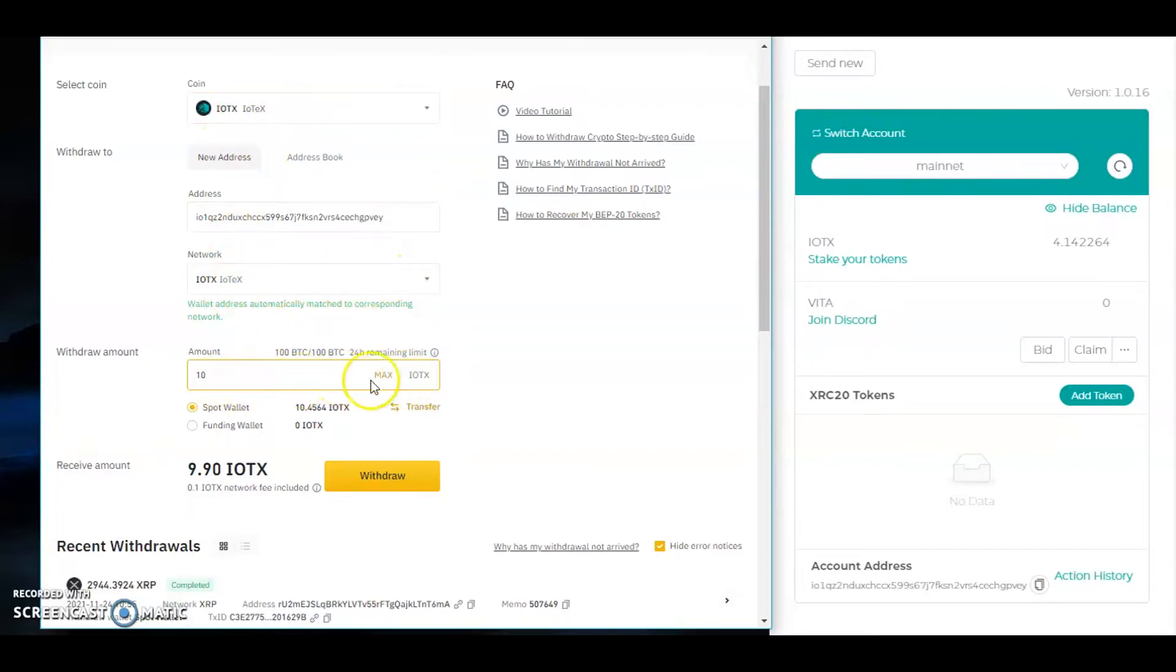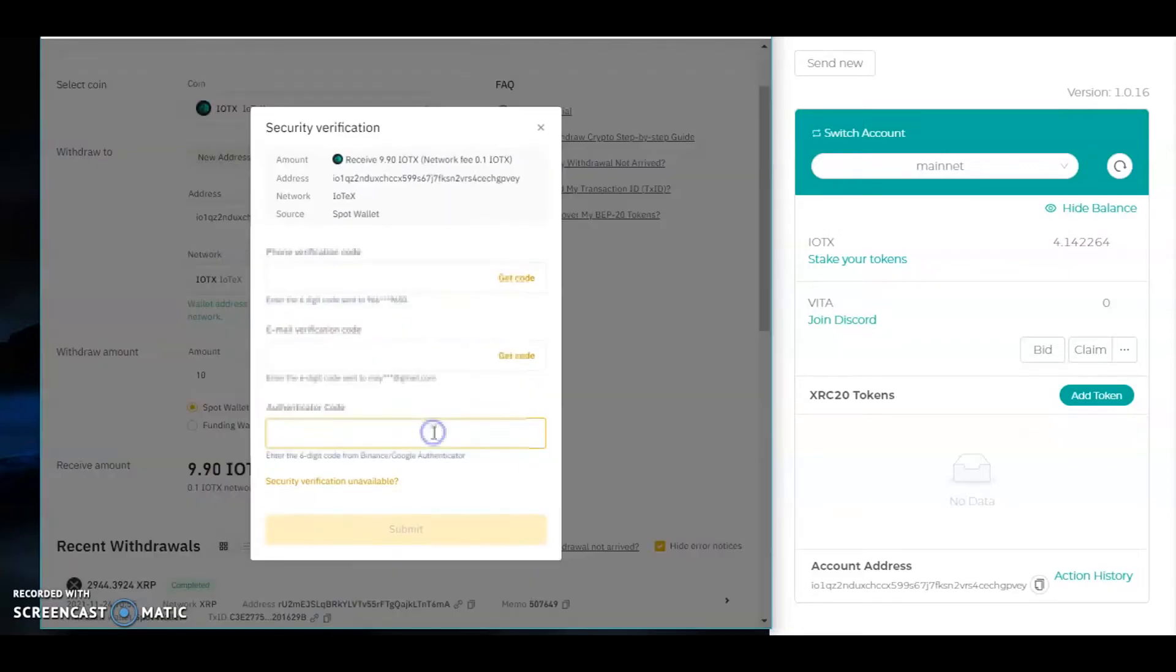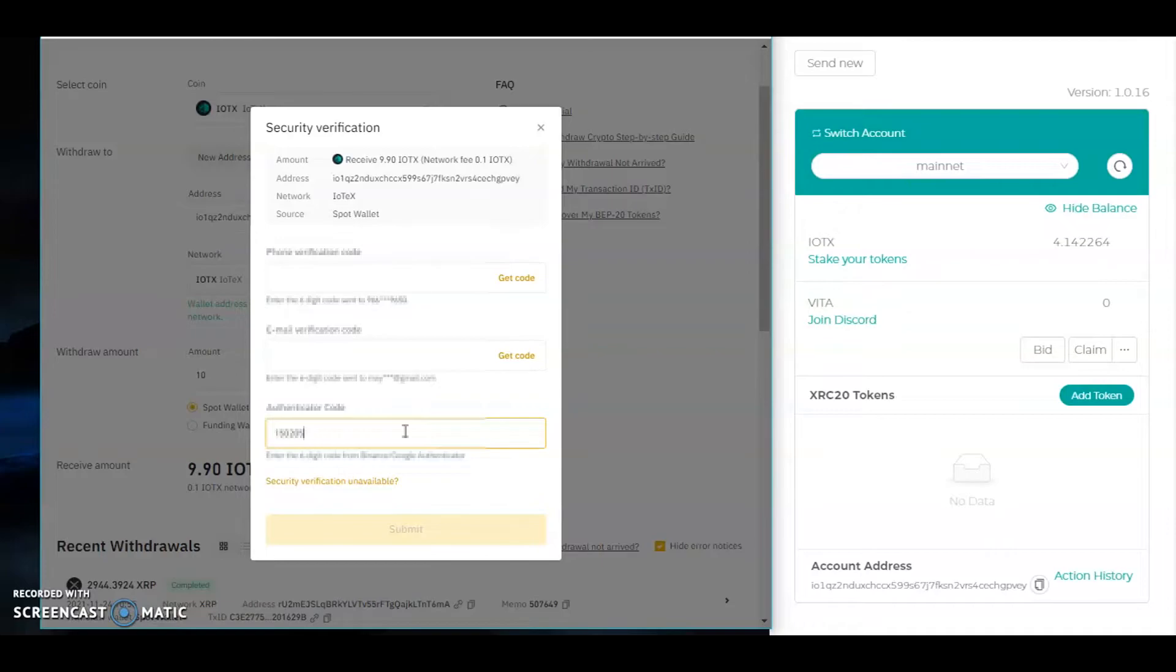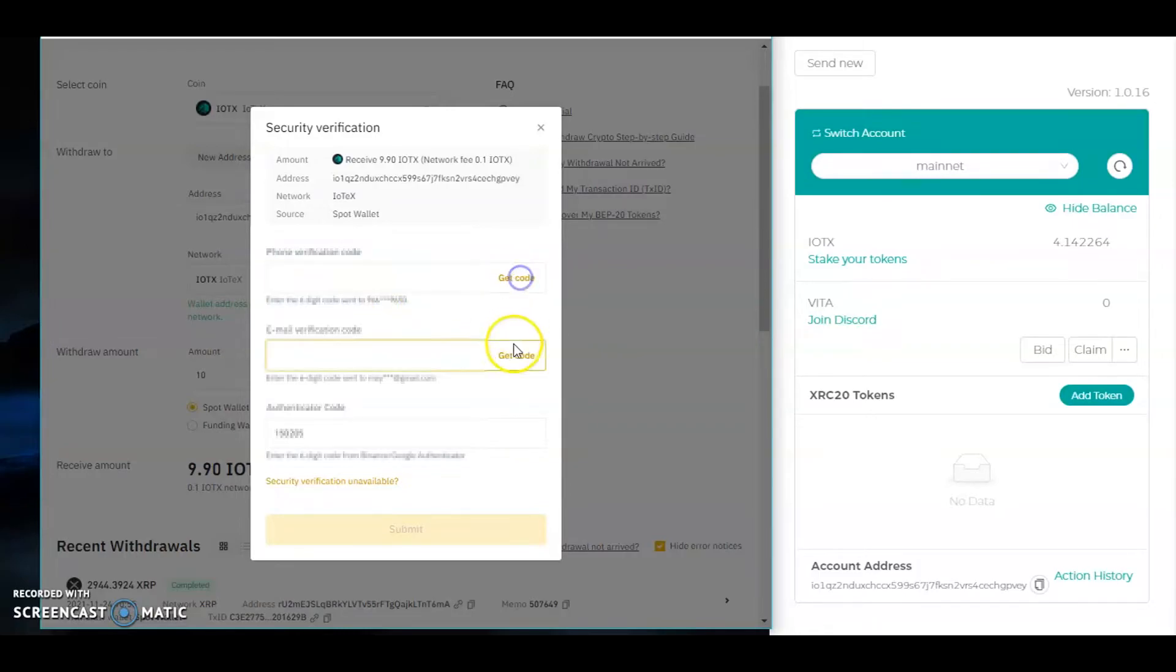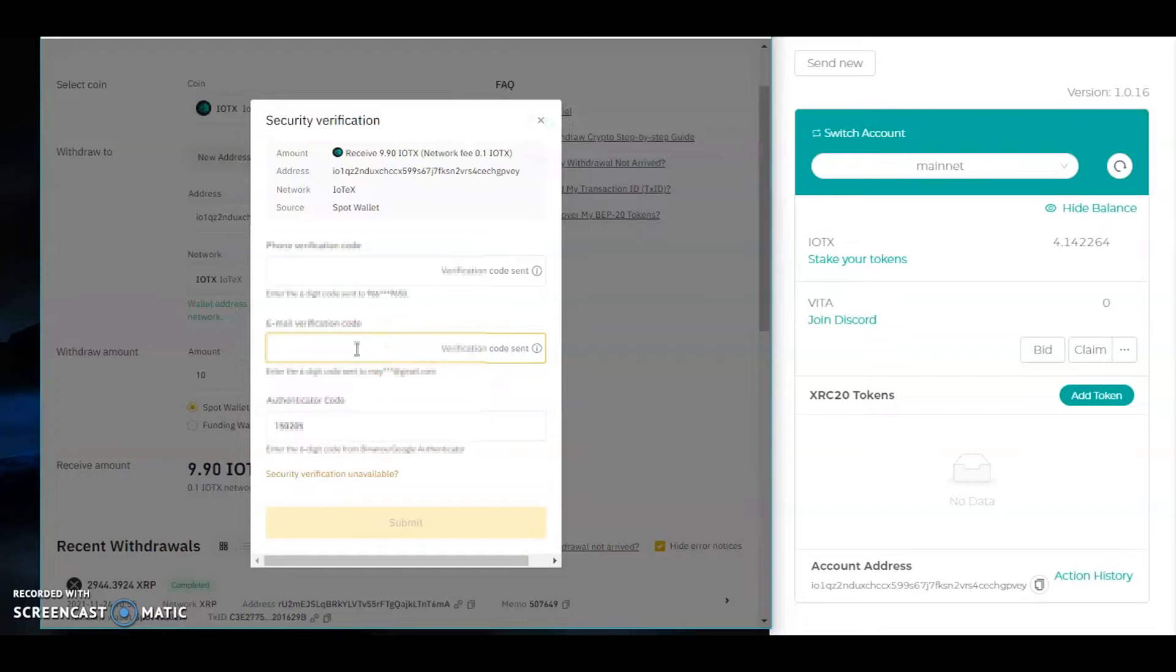Then the amount that you want to send, and then simply click withdraw and then continue. You need to input your authentication code. For phone verification, you need to input everything. Get code, then let's check.